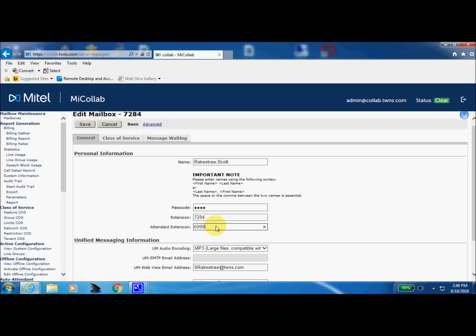But what this field is, you could put in an alternate extension so when the user could re-record their greetings such as 'This is Scott, I'm currently away from my desk. If you need to speak with my assistant please press zero now and your call will be routed.' So that's where you would put in an alternate extension right there.